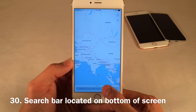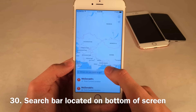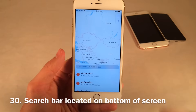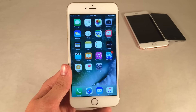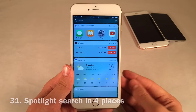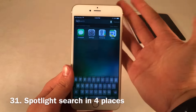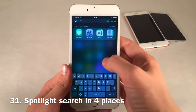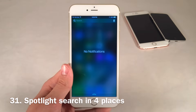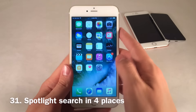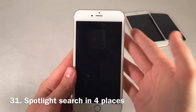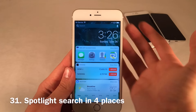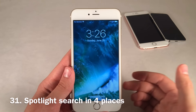The search bar in Messages is now relocated to the bottom, which is much more practical given how large phone screens are getting. Apple really went all out with Spotlight this year — it's present in the side-swipe Spotlight view, the normal Spotlight view when you pull down from the home screen, inside the Notification Center, and on the lock screen inside the Widgets view. You can really search your phone from anywhere.